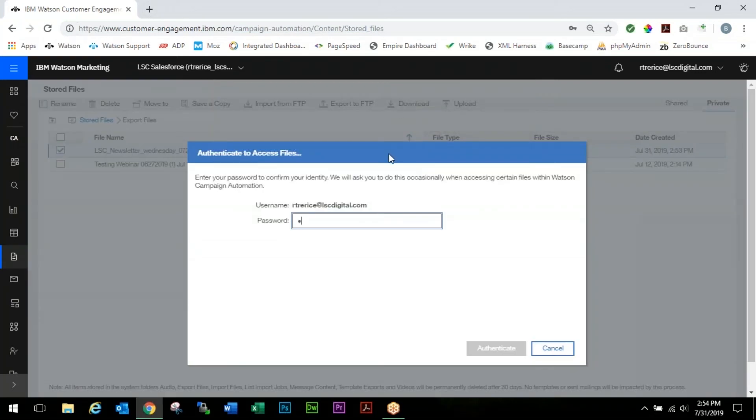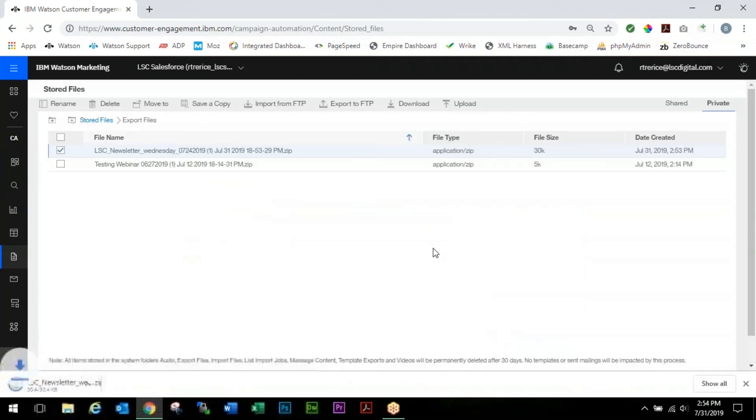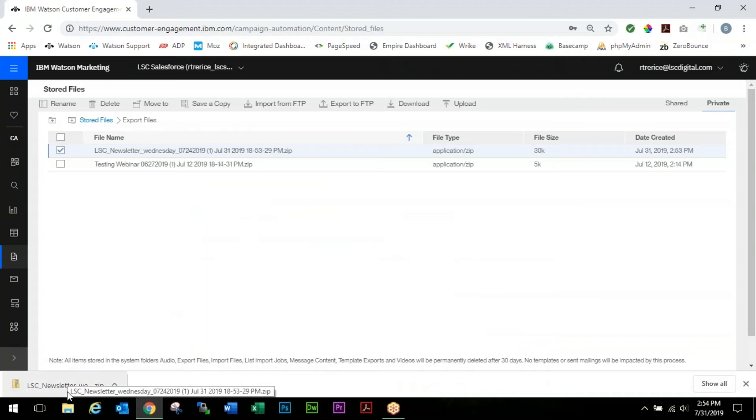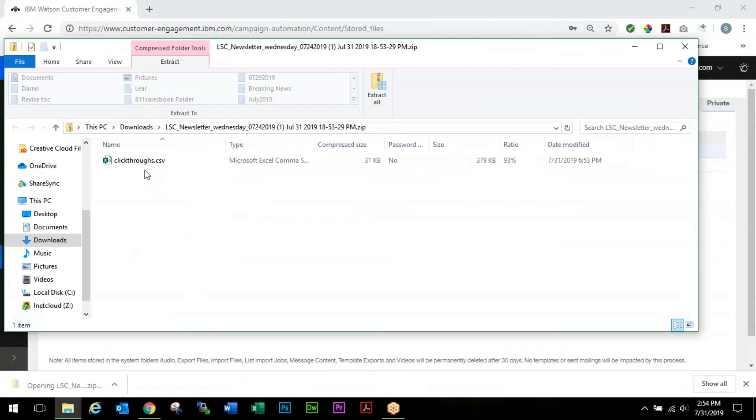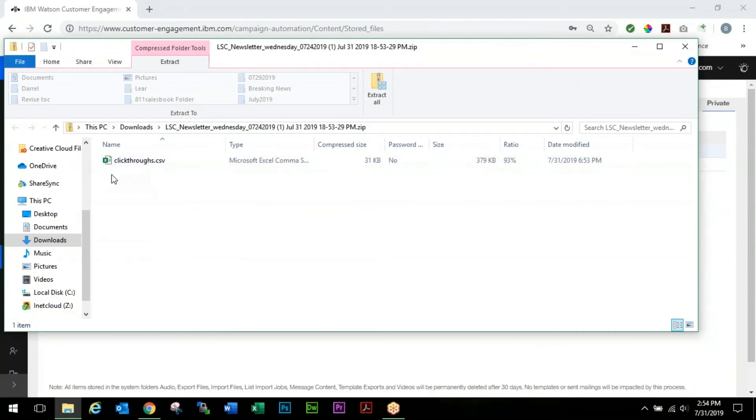We're going to select our checkbox, we're going to choose Download, and we're going to enter our password and click Authenticate. It will download your zip file. Then we're going to open up our zip file and you'll see Click Throughs here.